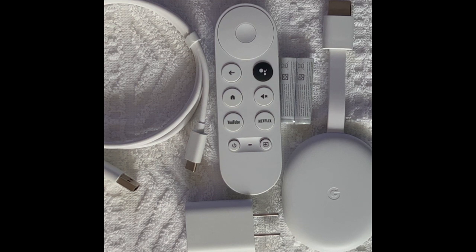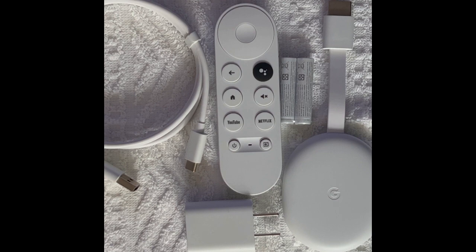Let's take the time now to hook it up to the TV, see how it is to set up, and see how it performs.